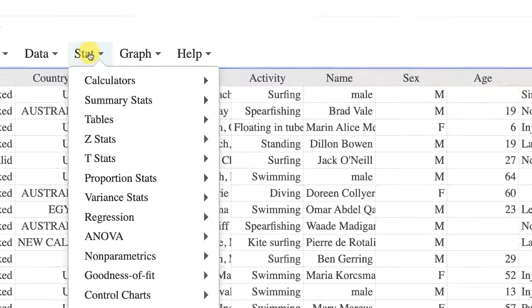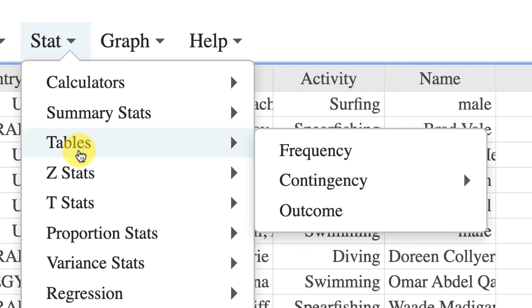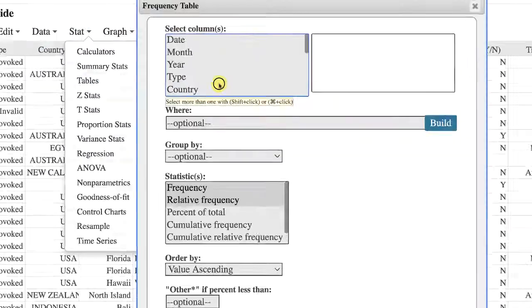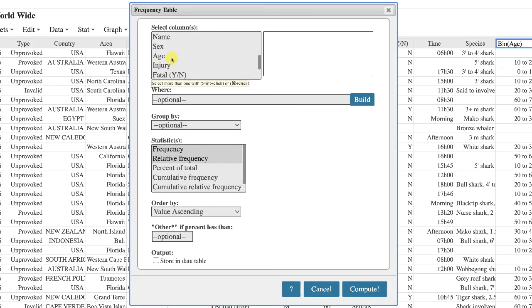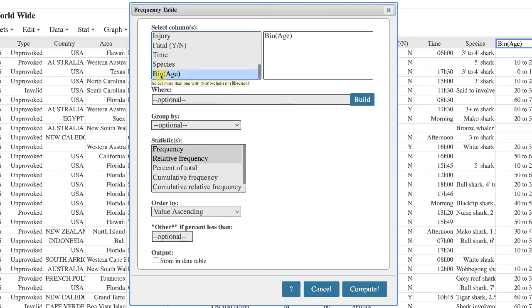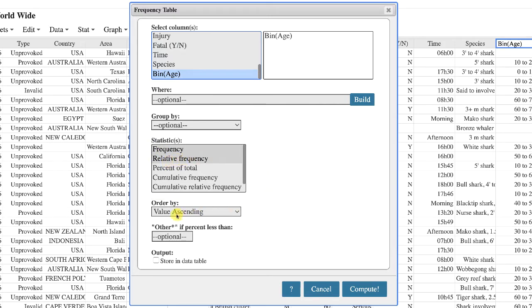Go back to the stat menu, scroll down to tables, frequency. When you select column, you don't want to choose age, you want to choose the binned age. Once again, I'll just leave frequency and relative frequency on by default, value ascending for the order, and then click compute.